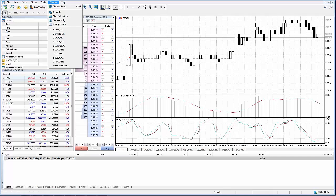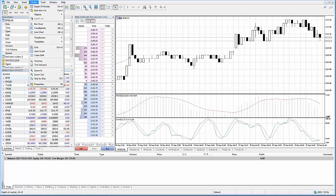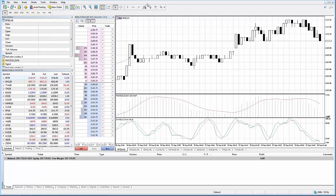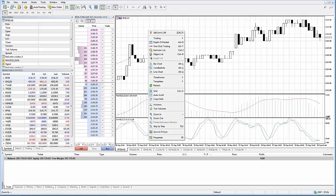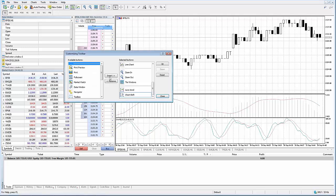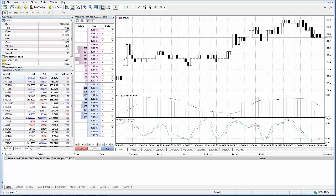You also have the toolbars. The platform has three built-in toolbars: Standard, Line Studies, and Periodicity. The toolbars contain duplicated commands and functions from the main menu, but these commands are customizable. As you get more familiar with the platform, you'll recognize the shortcut icons — for example, zoom in and zoom out. You can use the toolbar to access certain actions very quickly versus right-clicking or navigating through menus. When you right-click in the toolbar you can go to Customize to change things around.